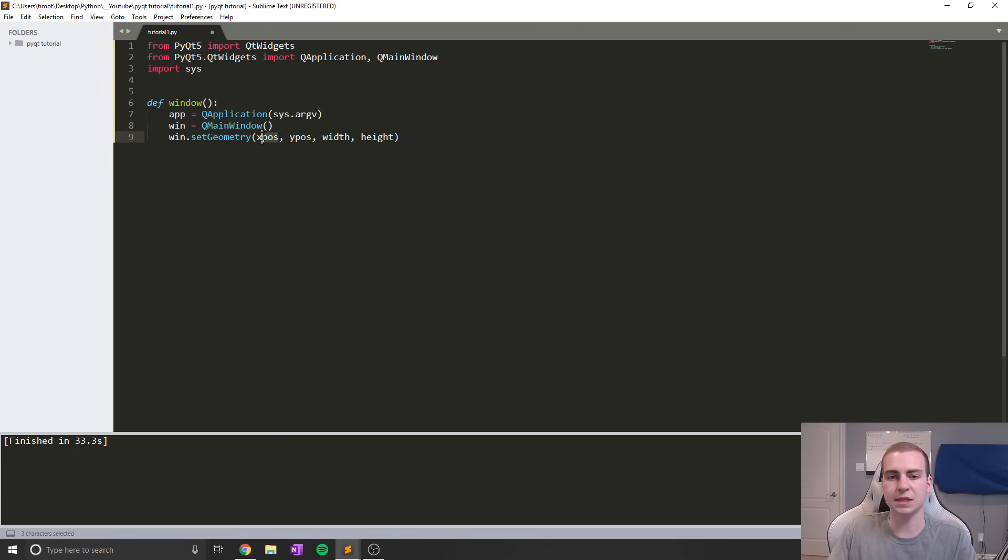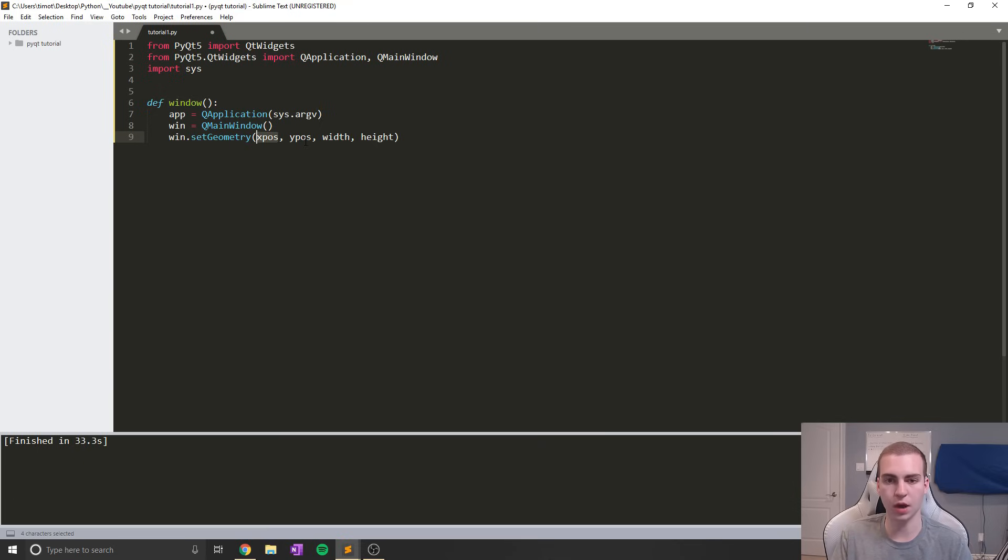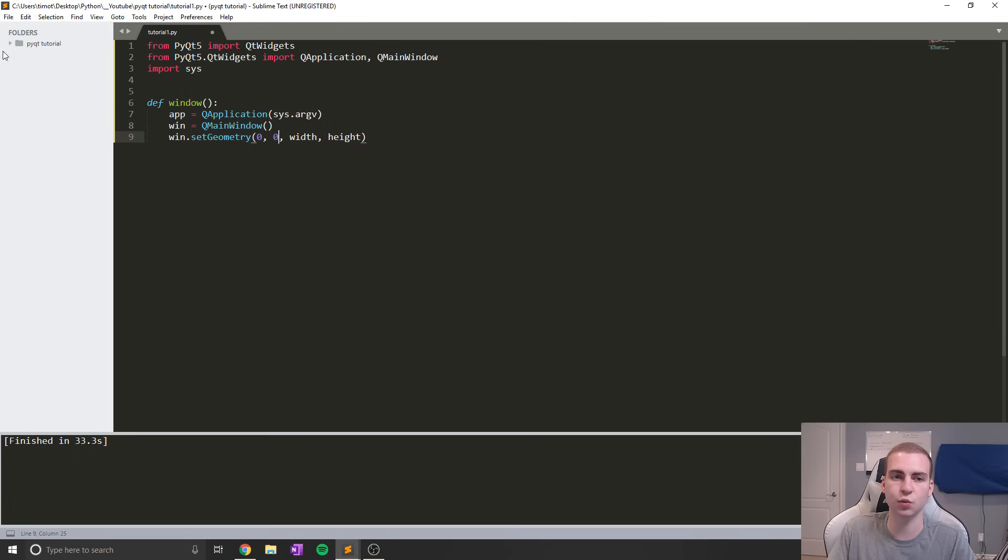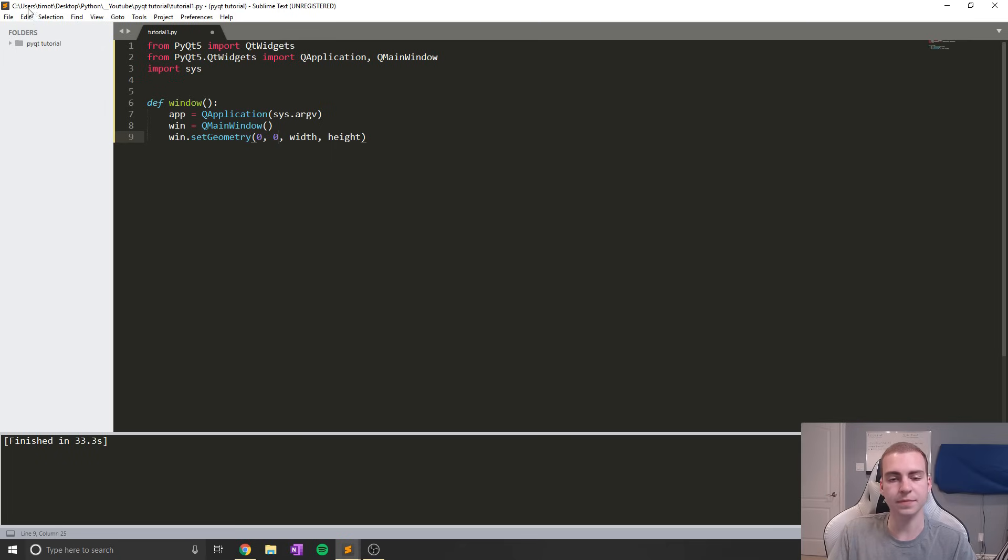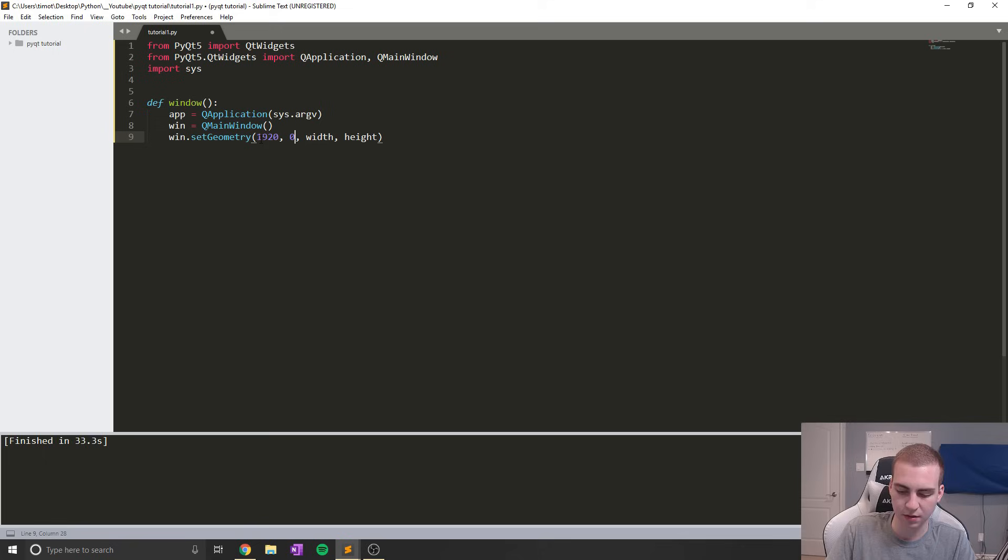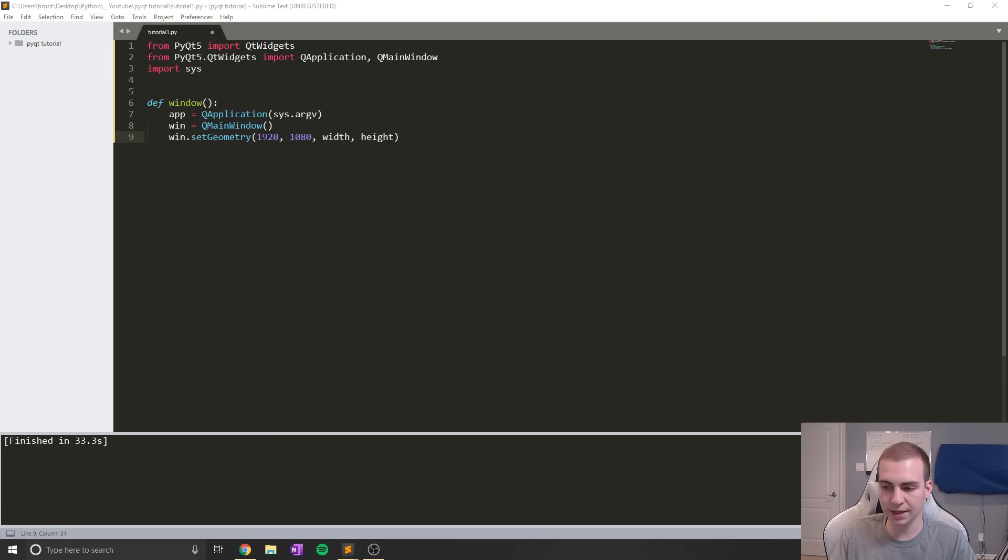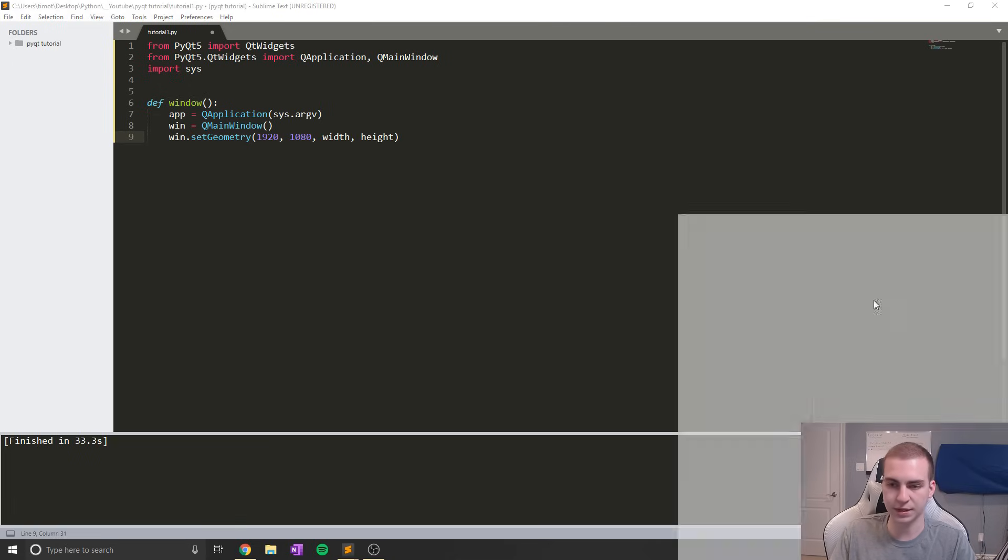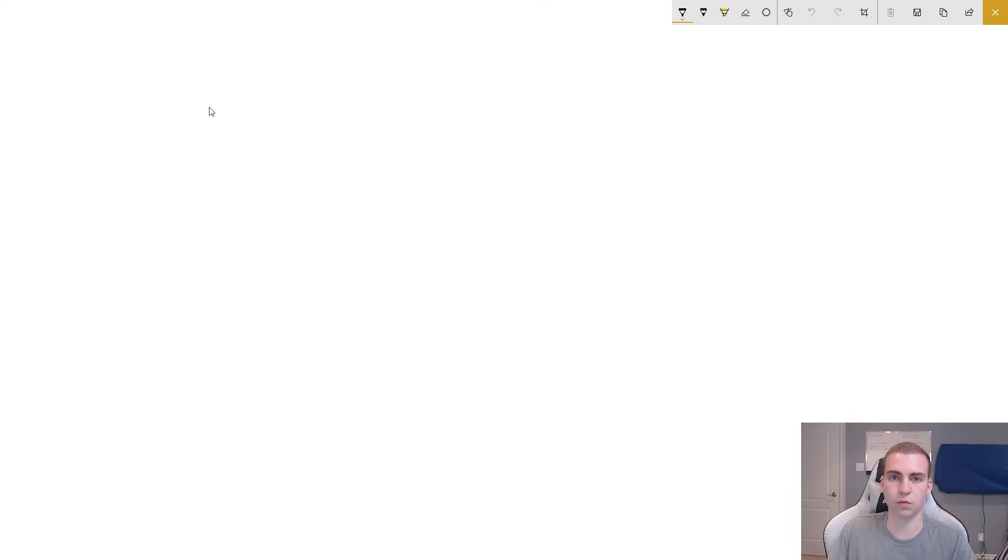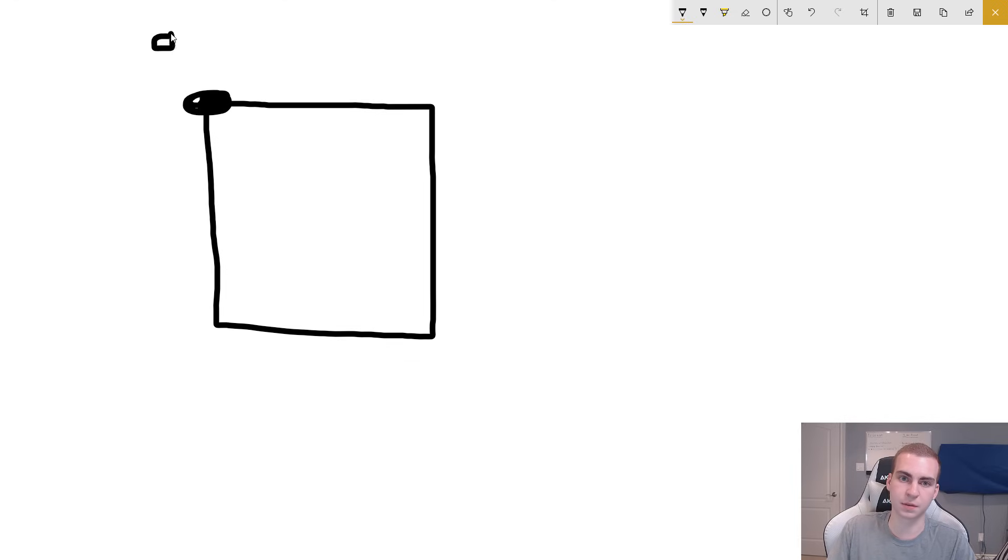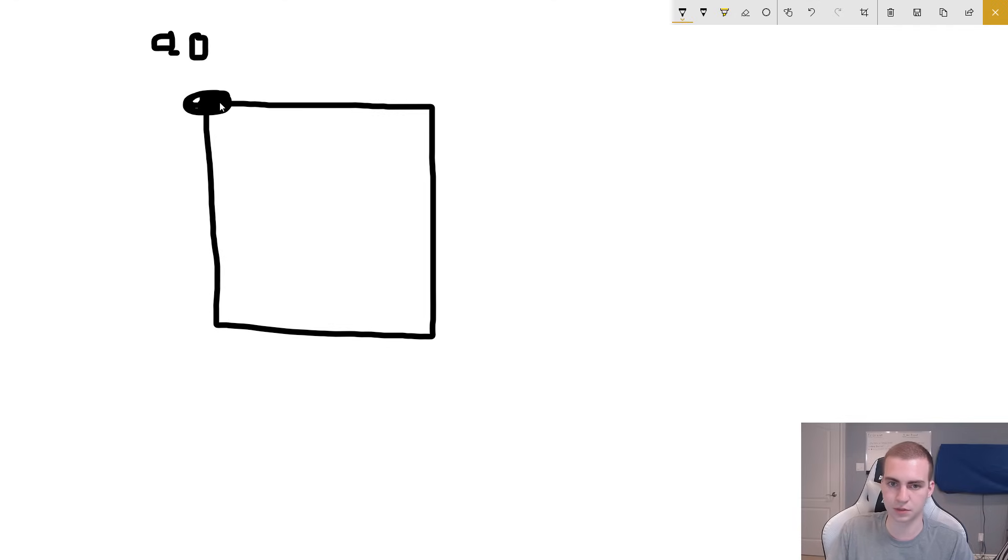The x position actually stands for where on your screen you want it to show up. If I put this to zero and put my y position to zero, what's actually going to happen is our window is going to show up in the top left corner of your screen. If you set this to let's say 1920 by 1080, it's going to show up in the bottom right corner of your screen, and you actually won't be able to see it. Let me just quickly illustrate how this actually works so that any of you that don't understand this coordinate system can get this pretty quickly.